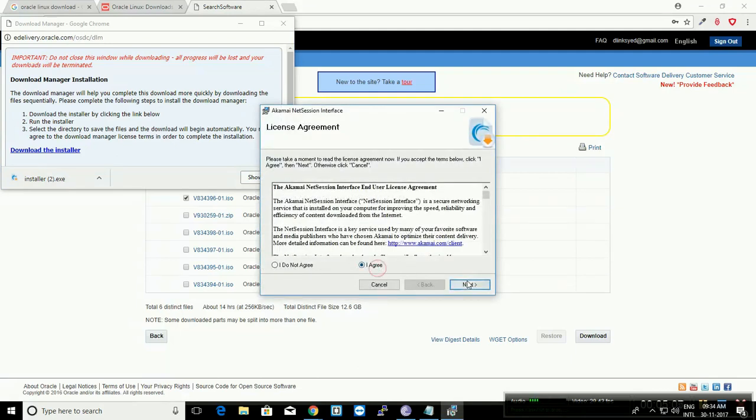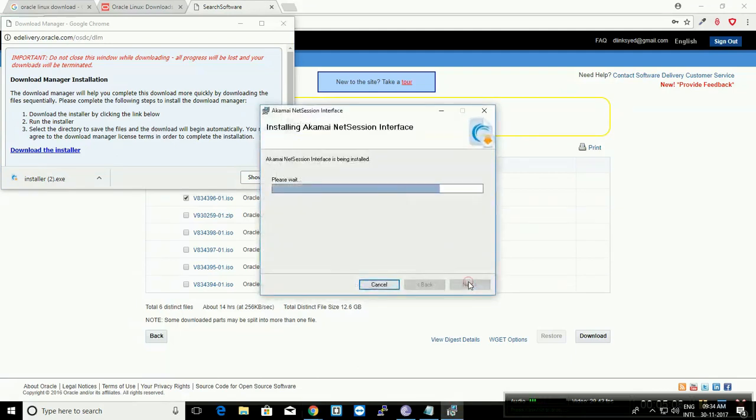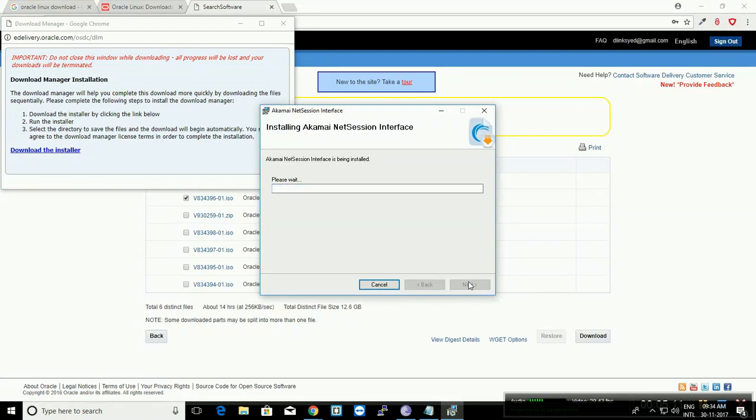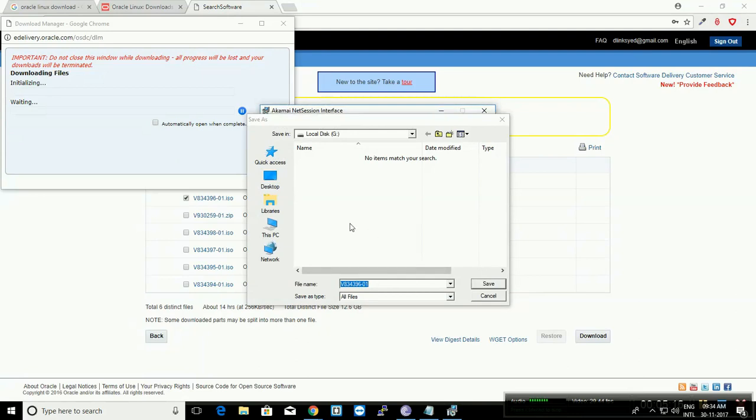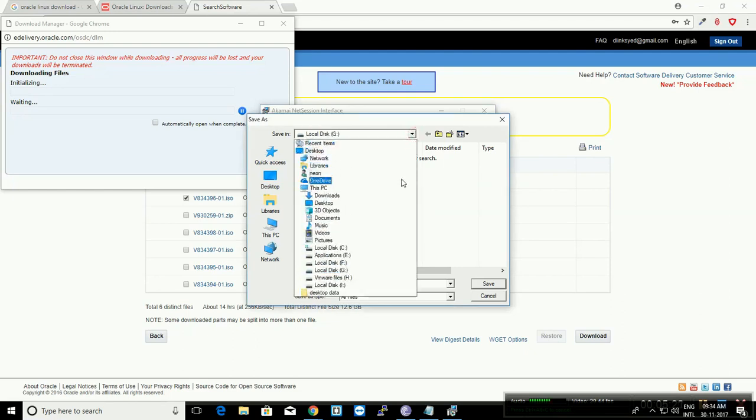Agree and click Next. Let it install, and once it is installed, it will ask you to provide a destination folder to download the operating system.